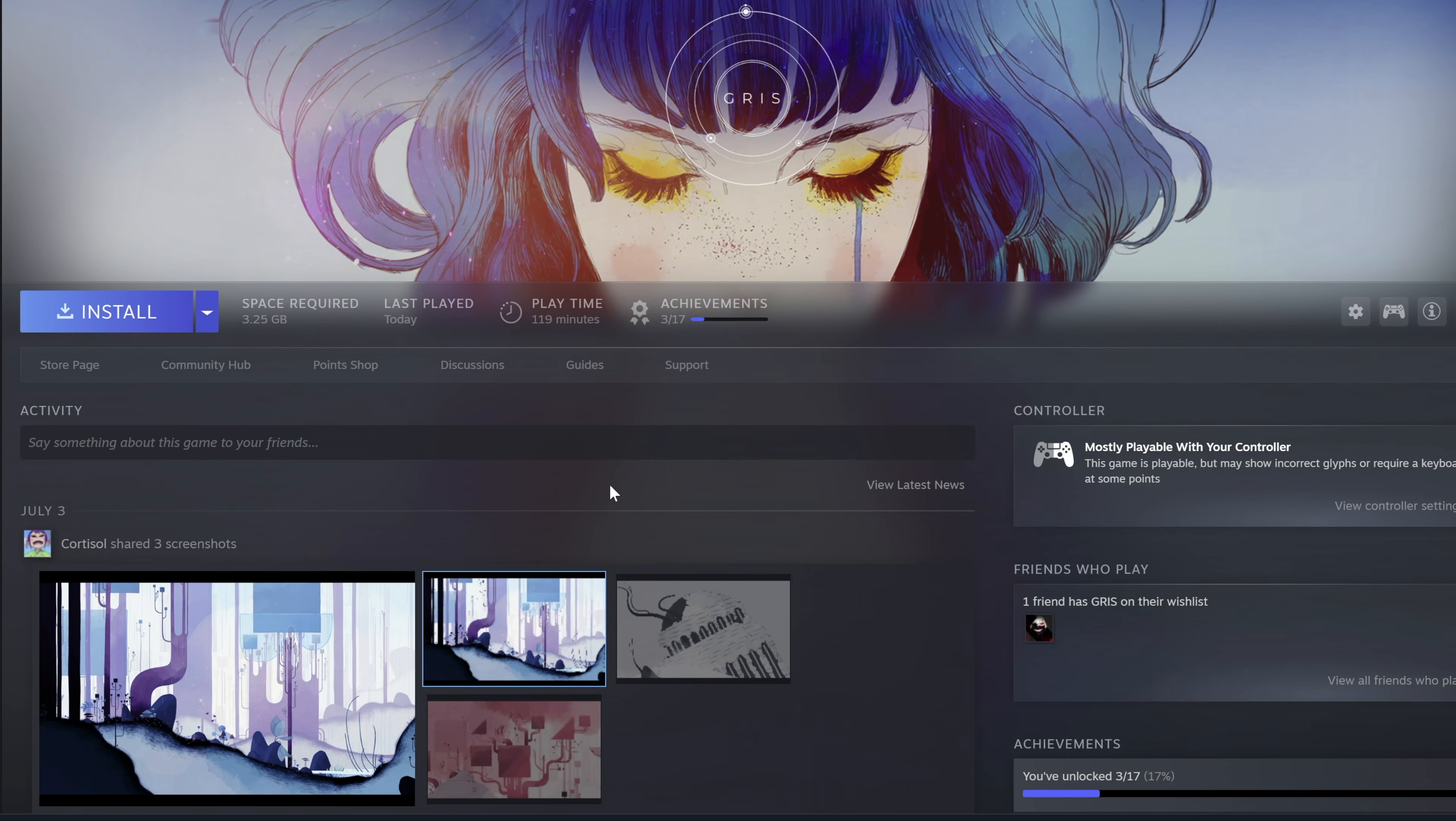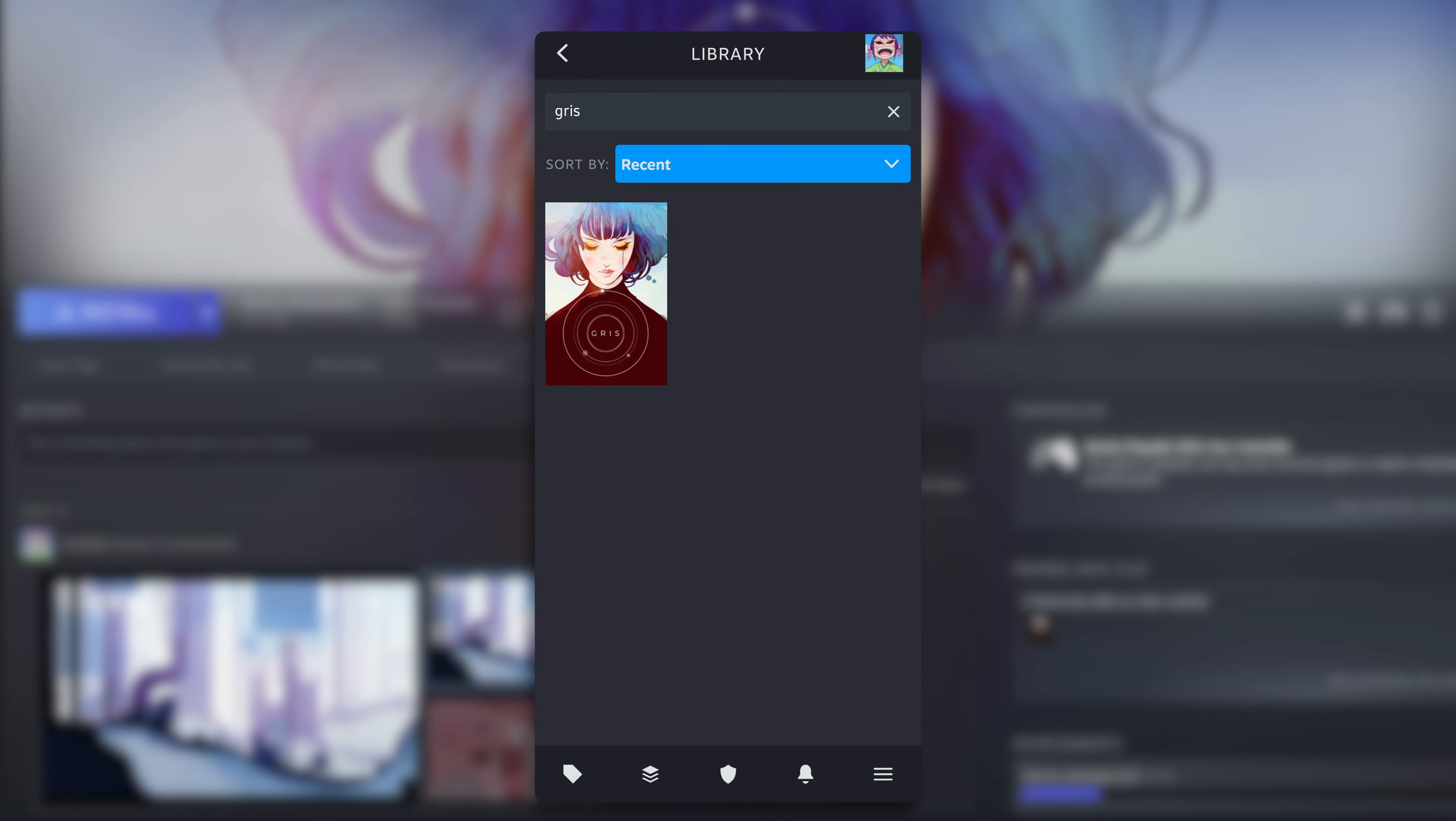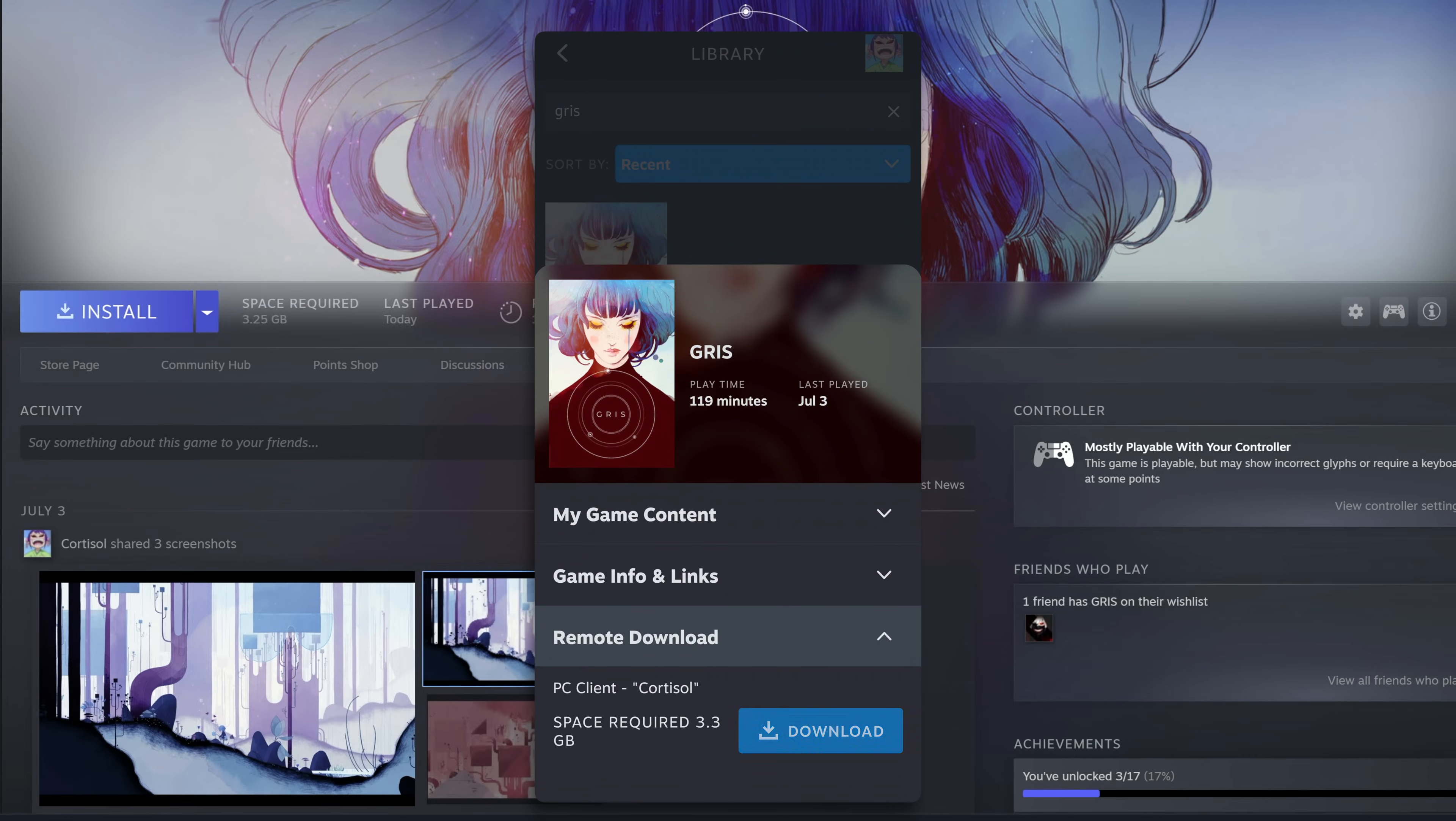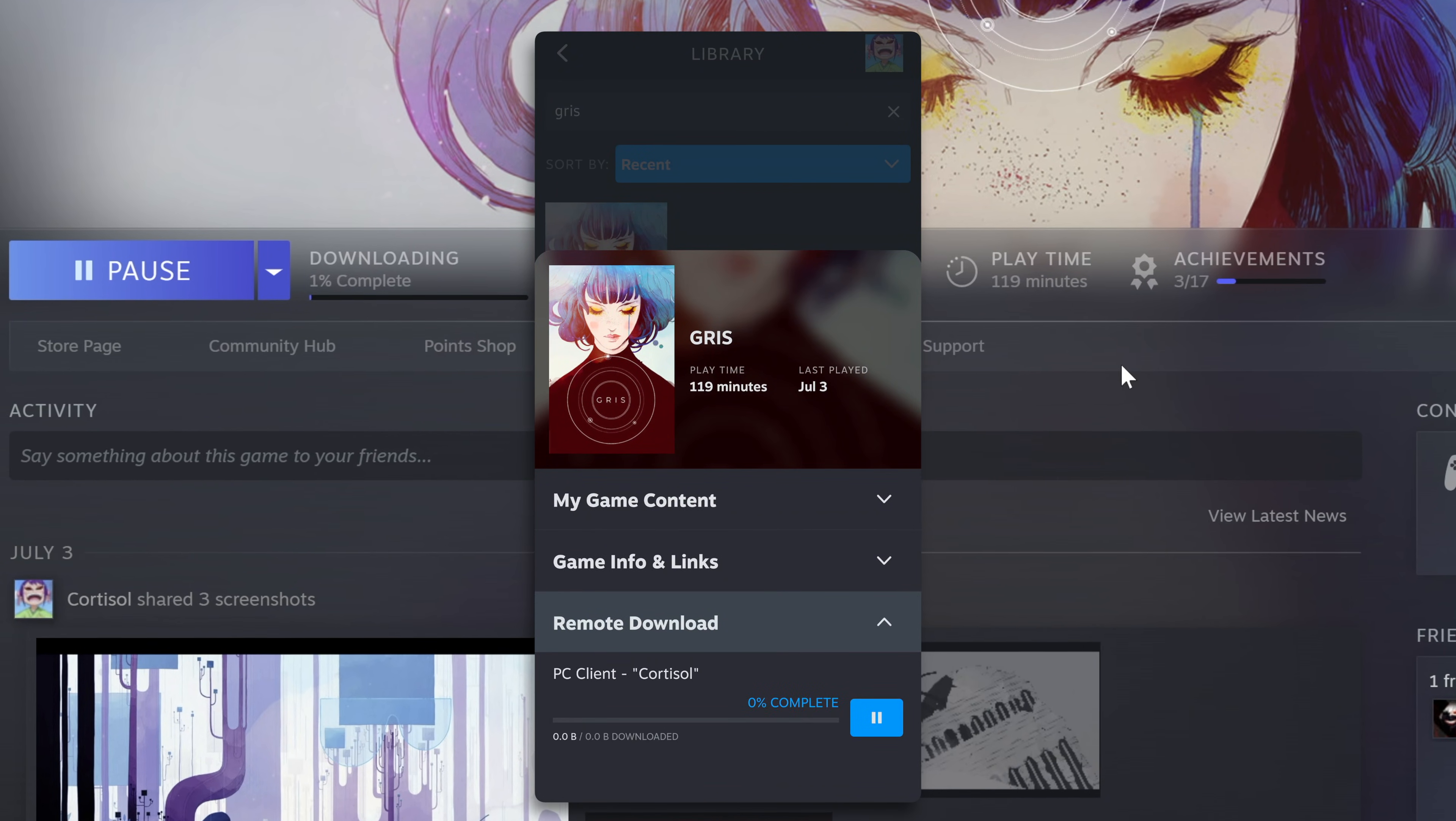And finally, did you know that you can start downloading games even if you're not using your PC? Thanks to remote download, it's easy to do. Just fire up your steam app on your phone and go to the menu, then library. Select the game and choose remote download. As long as you're signed into the same account and the game is already owned and the PC is awake, it will start downloading.